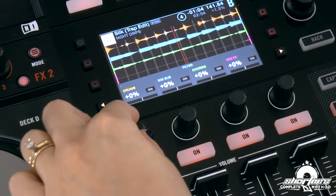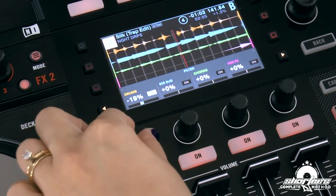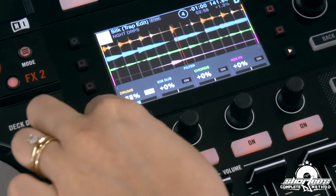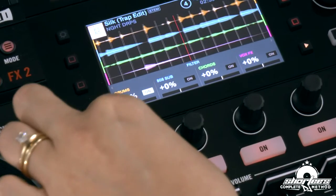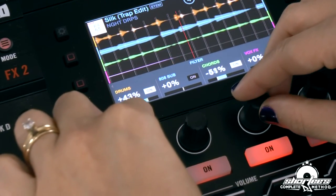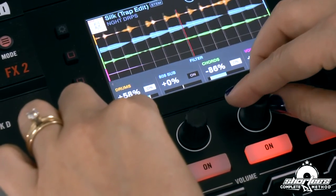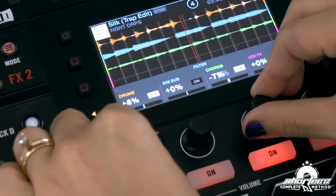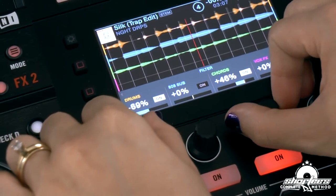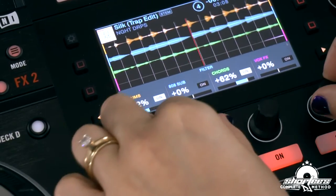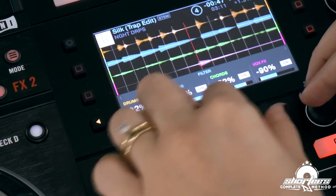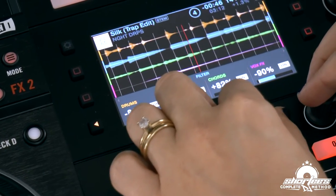Each stem can be controlled independently and modified individually to create instant new mixes, mashups, instrumentals, acapellas, and more. You can transition between elements stem by stem, apply effects to just a specific stem, or even swap elements across multiple decks. So for example you can take the bass line from one track and mix it with the beat from another.